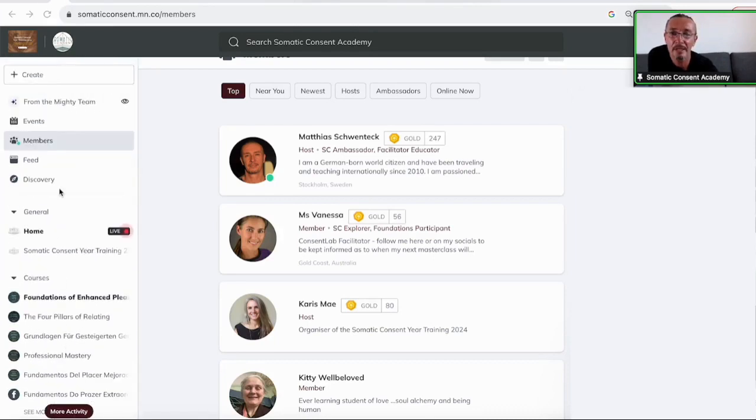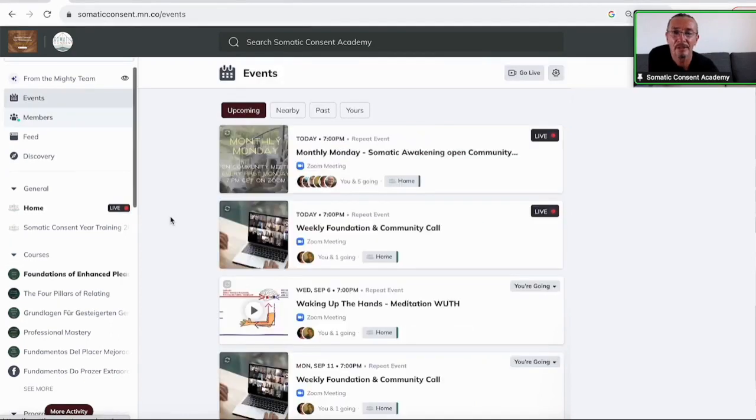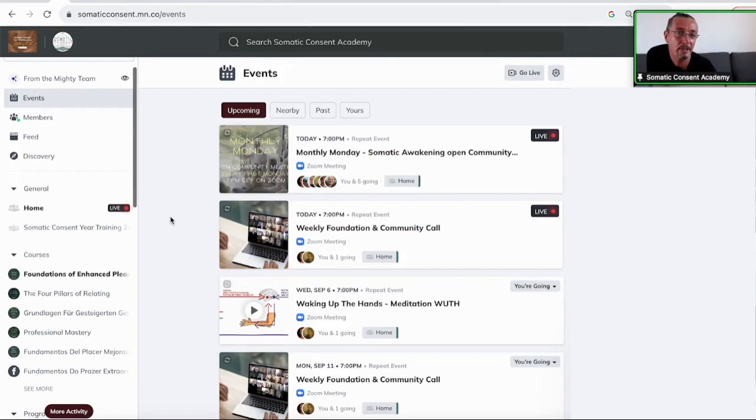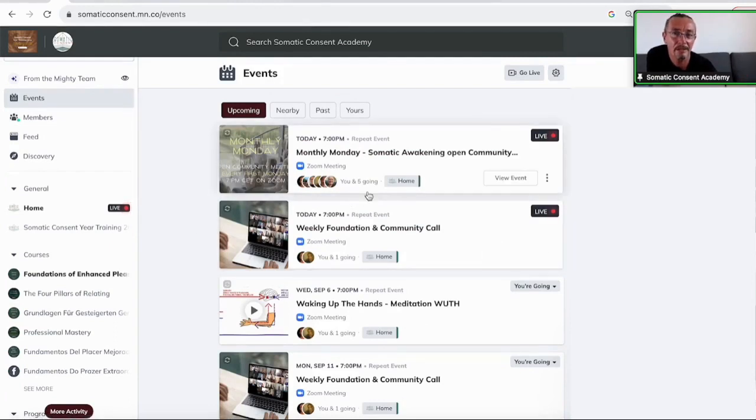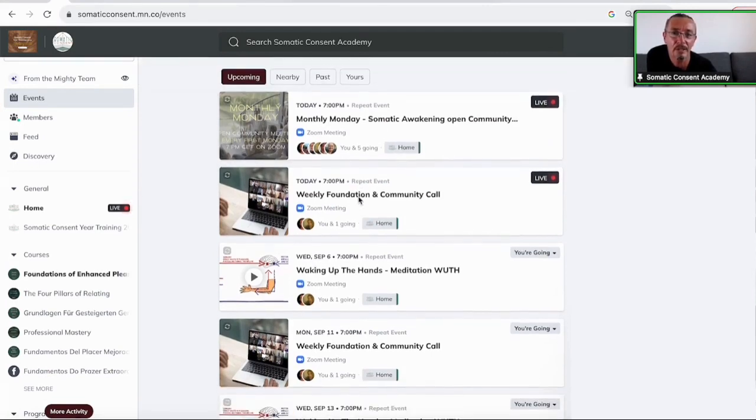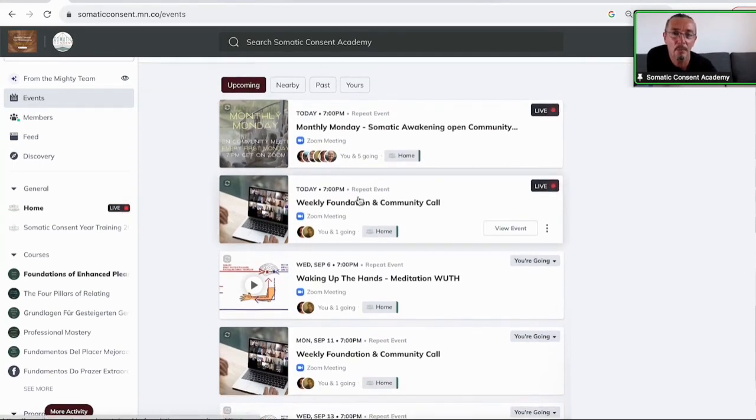So then here on the left hand menu, there is the events. The events is every event that is happening in the Academy is listed there. And you have access like here to the Zoom. You just go to the Academy, you click that and you see which event is coming up next.